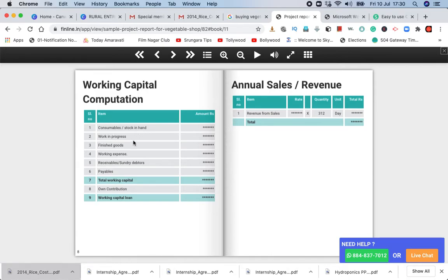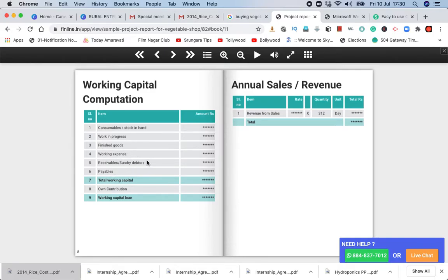Stock in hand, work in progress, finished goods to get a credit test. Direct costs, direct prerecades, transportation costs, retail, distribution costs, completely working expenses, and receivables.